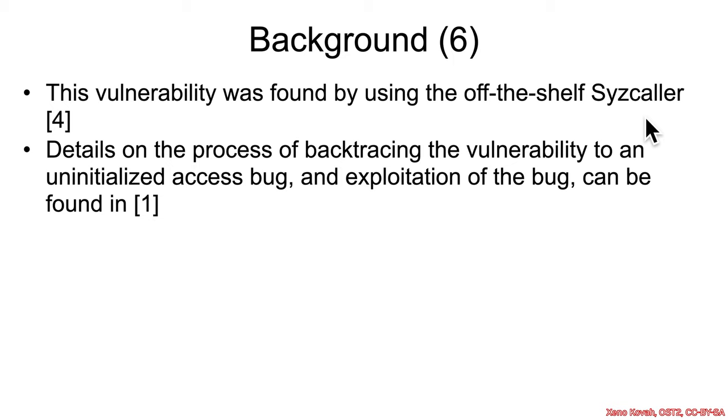Initially, they thought it was use-after-free, and ultimately, they found it was due to uninitialized memory access.